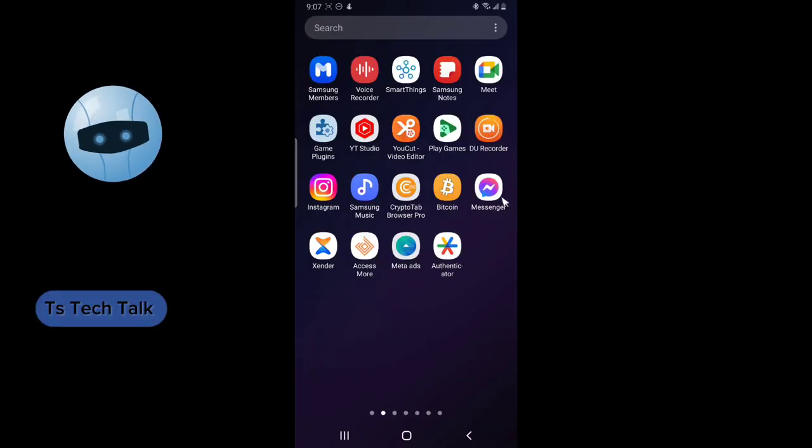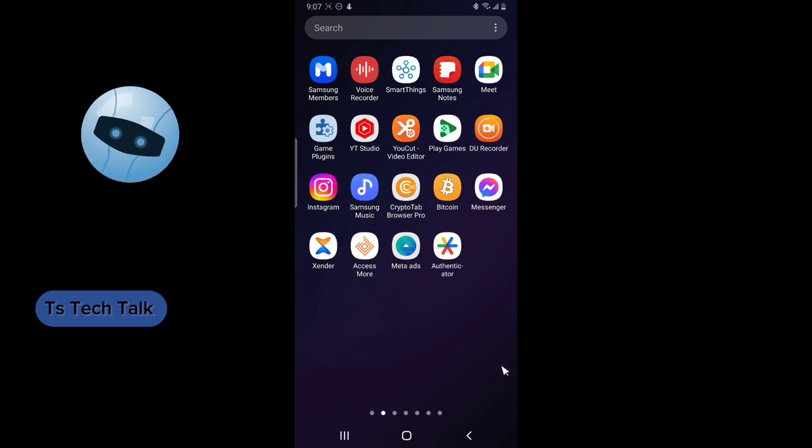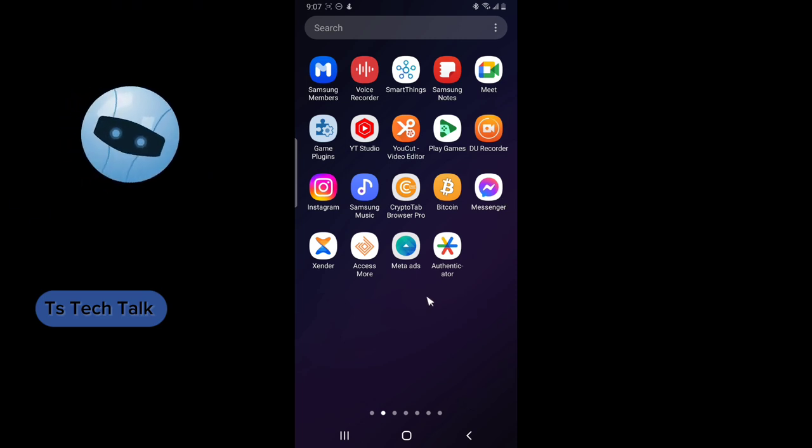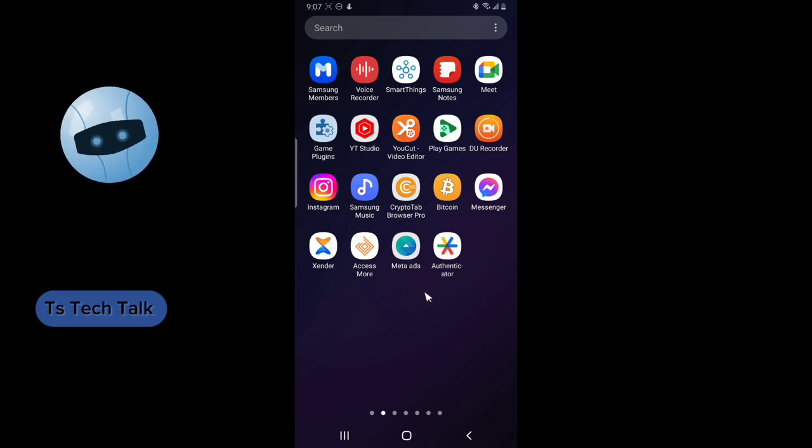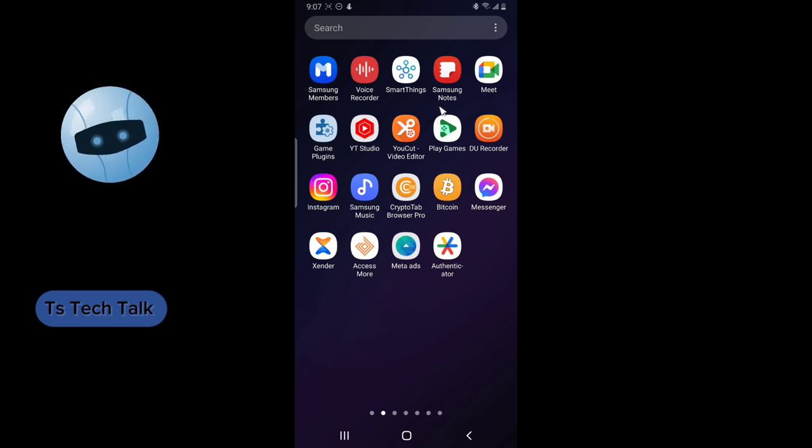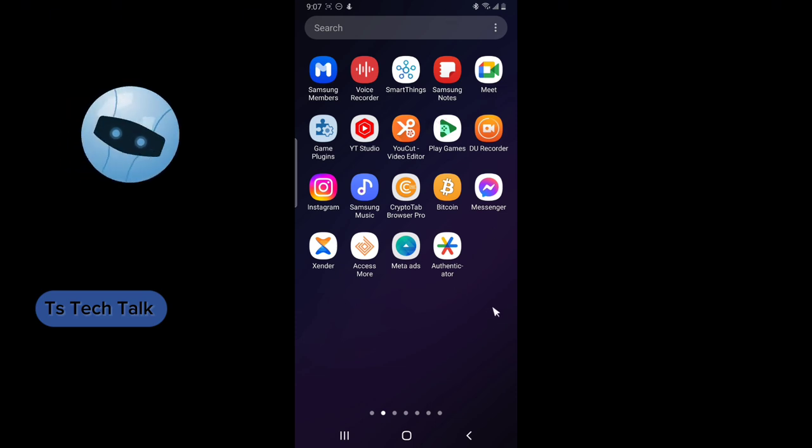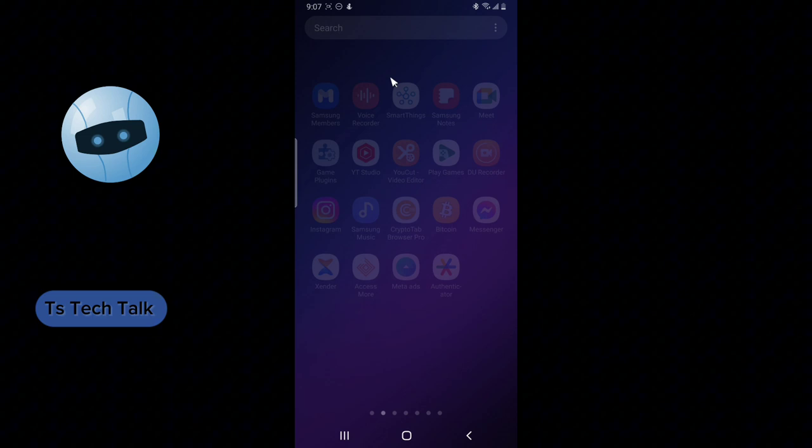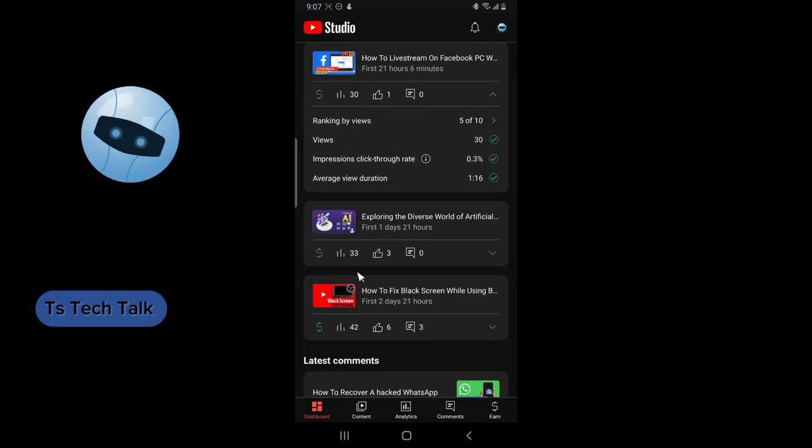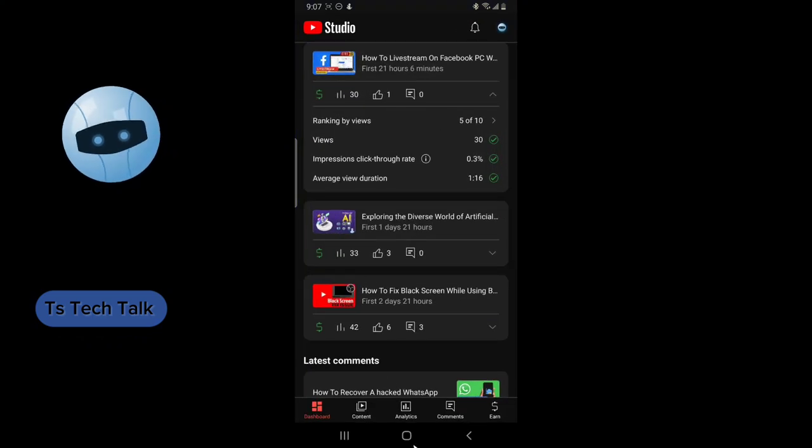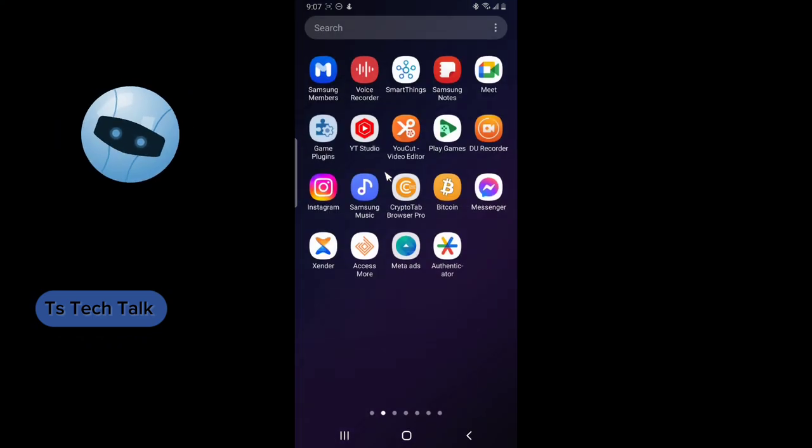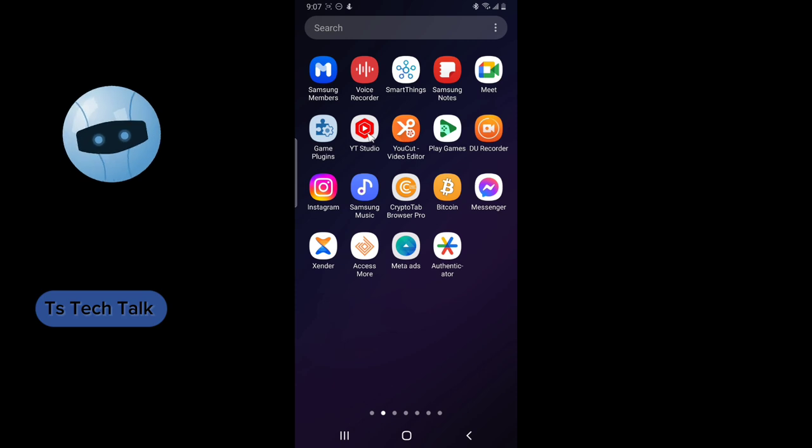Welcome to today's video. I'm going to show you how to hide likes on YouTube. What this actually means is how to hide how many people liked your video. To do this, open YouTube Studio on your mobile. This is YouTube Studio.